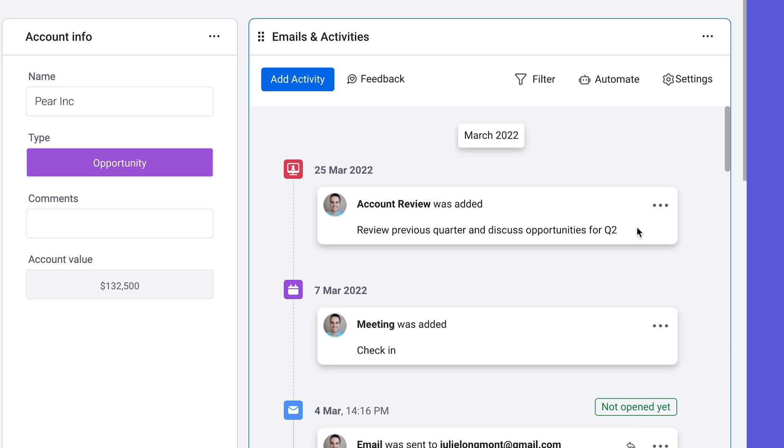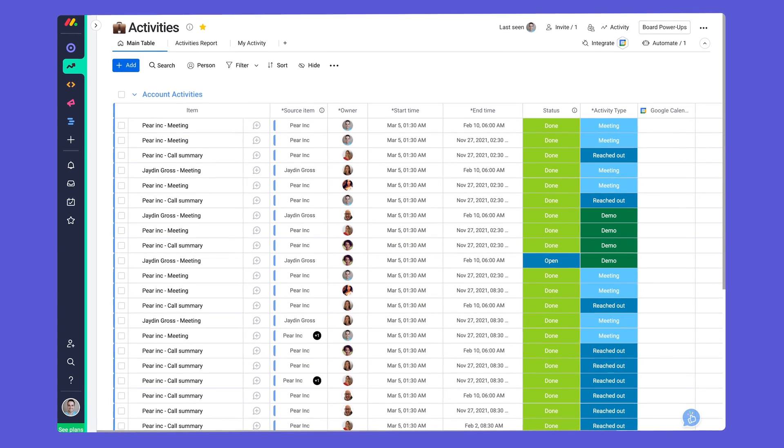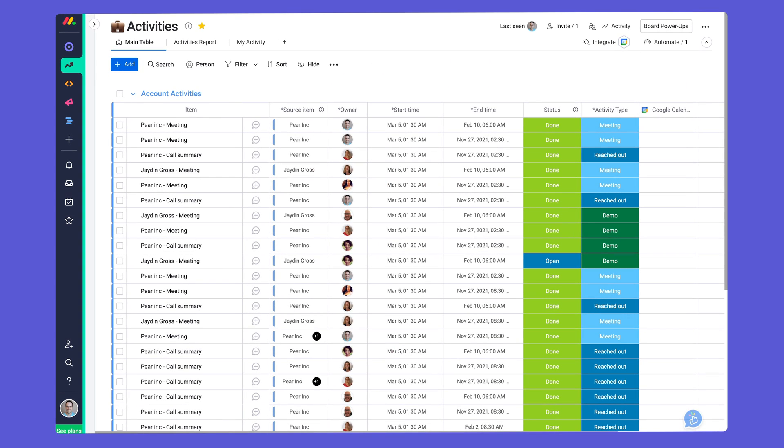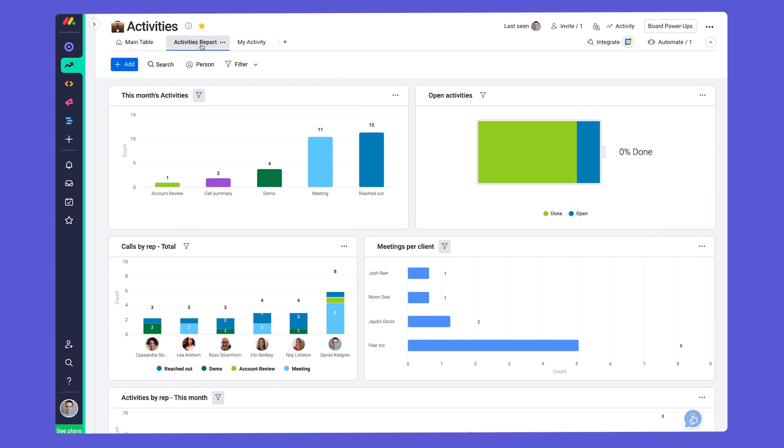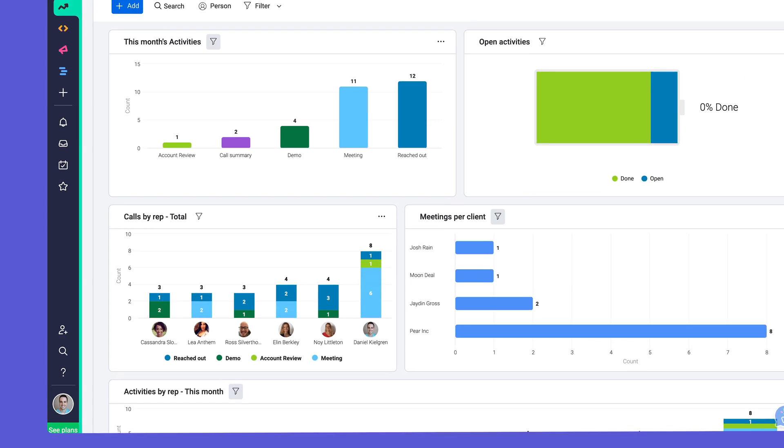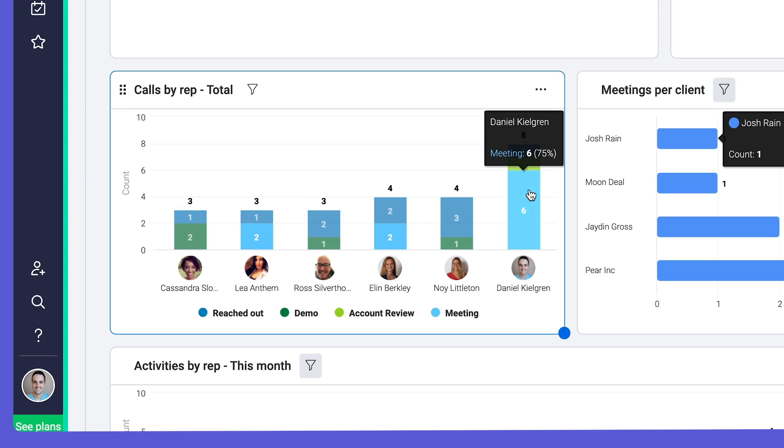As activities are logged, we'll consolidate them all on this handy activities board. With all activities in one place, you can generate meaningful reports to see things like the number of calls for each sales rep, and much more.